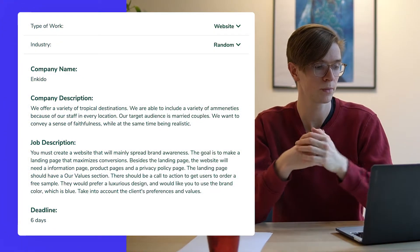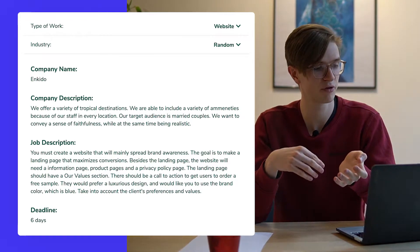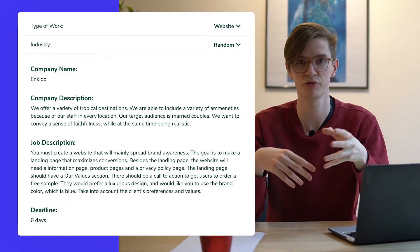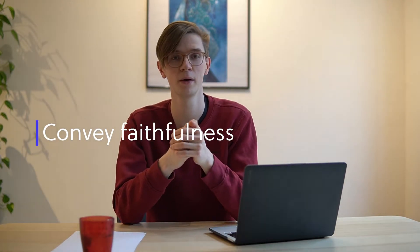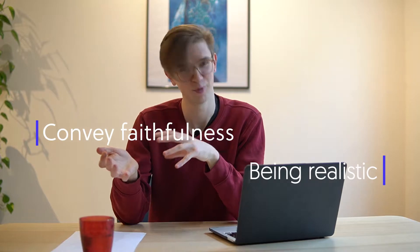I just created a fictional briefing and the company name for this video is called Enkido. What Enkido does is offer a variety of tropical destinations — it's some sort of travel agency and our target audience is married couples. The briefing also states that Enkido wants to convey a sense of faithfulness while being realistic, and we have to create a website that will mainly spread brand awareness. Before creating the wireframe I would always summarize the briefing for myself.